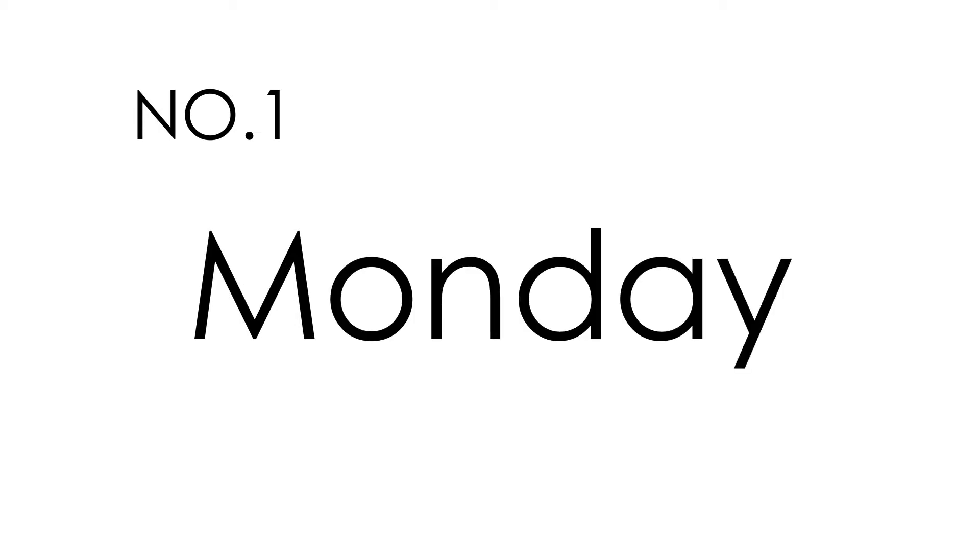Number 1. Monday. Monday. This is how you spell Monday. M-O-N-D-A-Y. Monday.